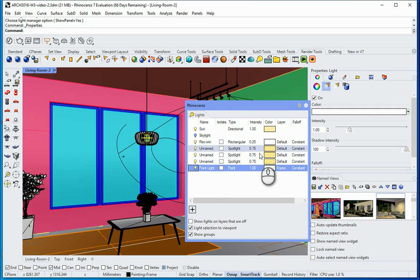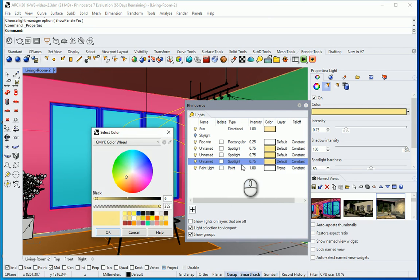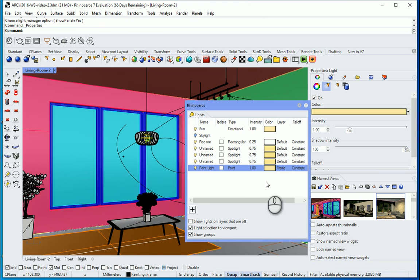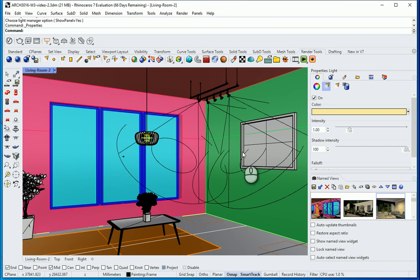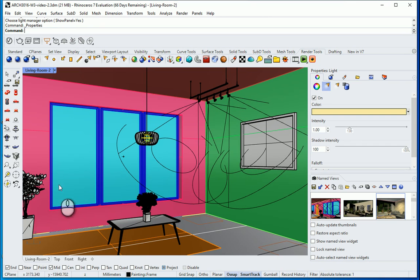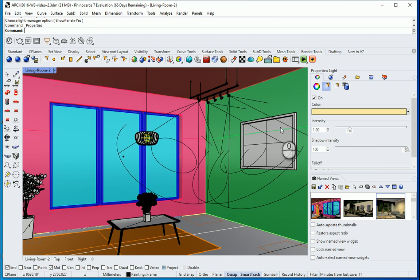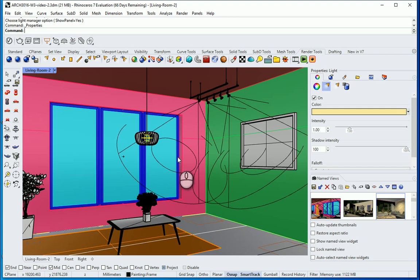You can also change the color. So I can go here and go with this color that I used the last time. This seems good. So now we have one pendant light over there. We have a very weak rectangular light right behind the window. And we have three spotlights. Two of them looking to the painting. One of them looking to that other wall.